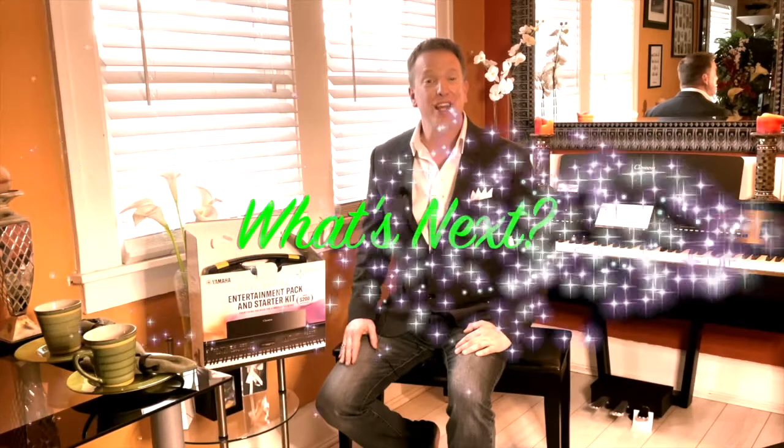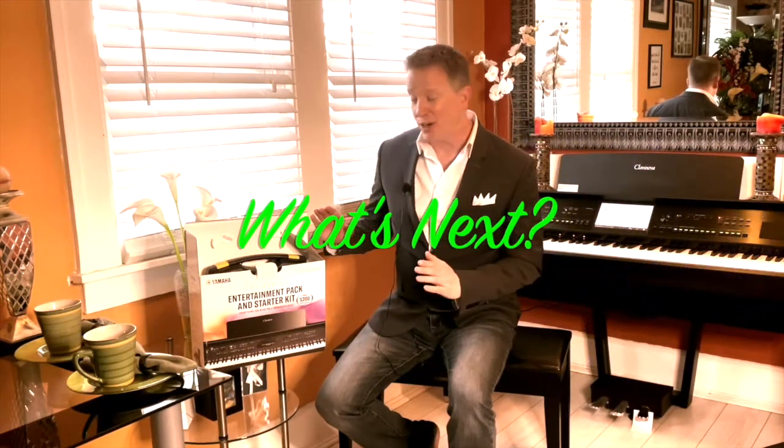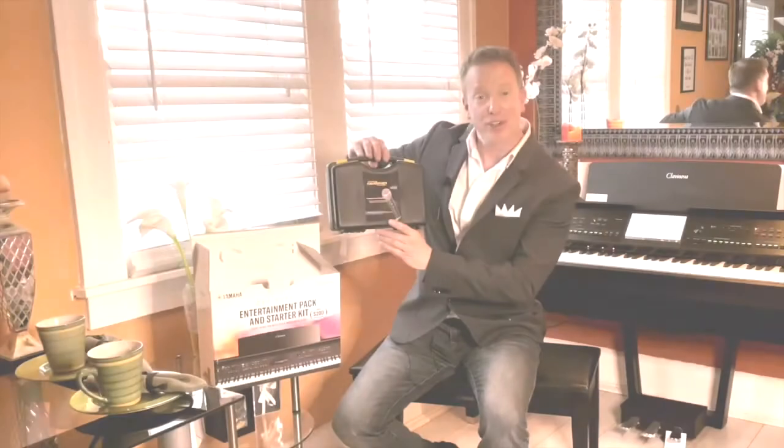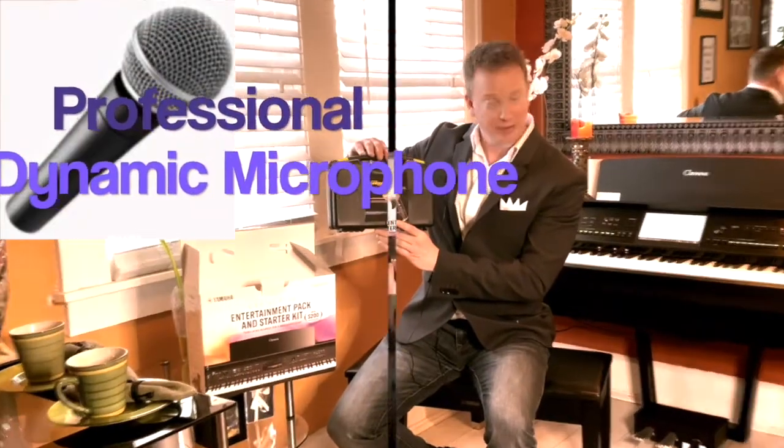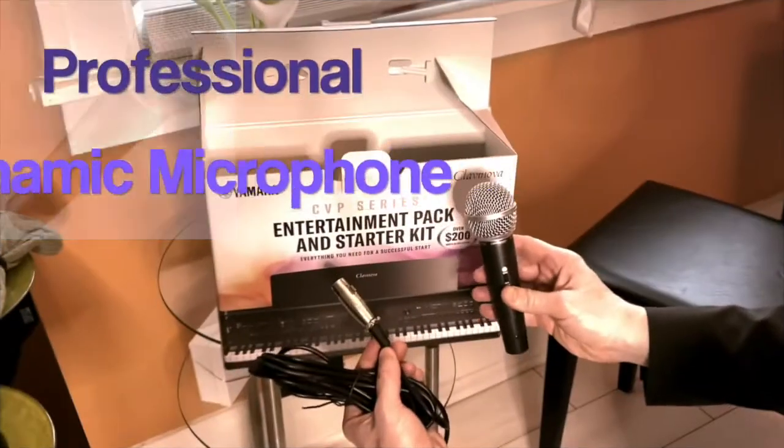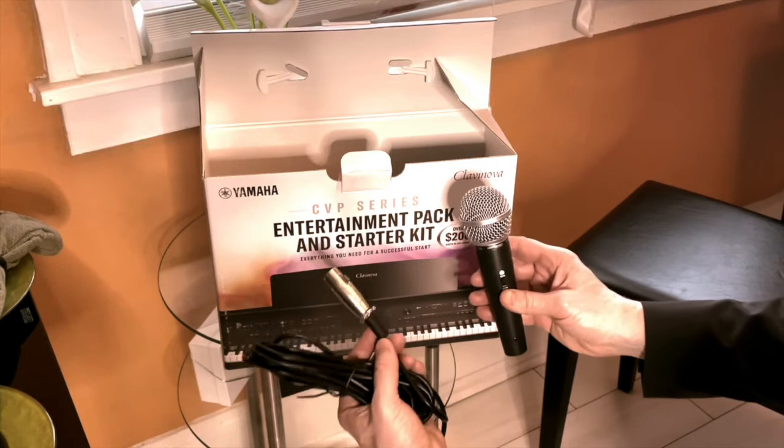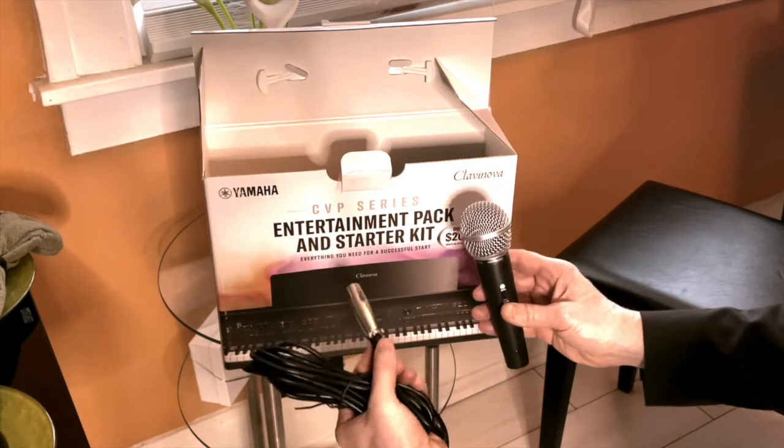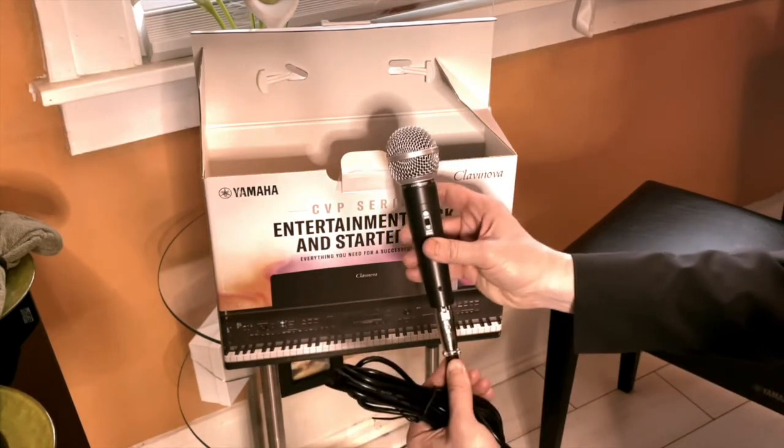Let's see what's next in our entertainment pack and startup kit. Professional dynamic microphone. Your microphone will come in two pieces. We simply put the bottom in and click.